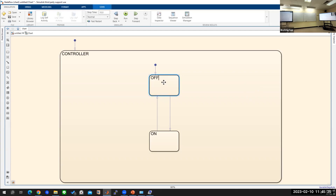Now we will define what 'off' means by giving it a variable. When we say off and on, we are referring to the LED which we will work with later. For 'off', the syntax is: led = 0; — we need to add a semicolon after defining a variable, just like many coding languages. So for off we define led = 0, and for on we define led equal to the brightness that we will set, so we define another variable called 'brightness'.